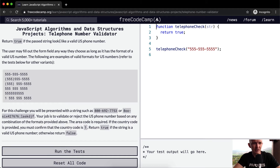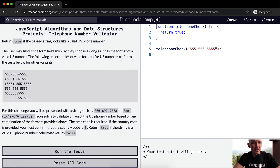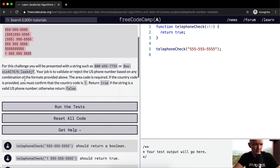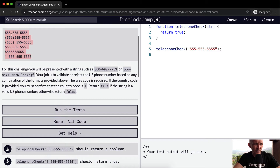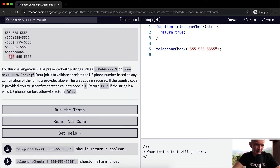Return true if the passed string looks like a valid US phone number. The user may fill out the form field in any way they choose, as long as it has the format of a valid US phone number. The following are examples of valid formats — they've got parentheses, dashes, spaces, and it's all mixed up. But at the end of the day, it looks like there's four digits, then three, then three — six plus four is ten. There's either eleven numbers or ten numbers, and if there's eleven numbers, the first number has to be one.